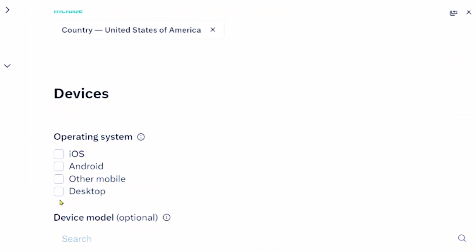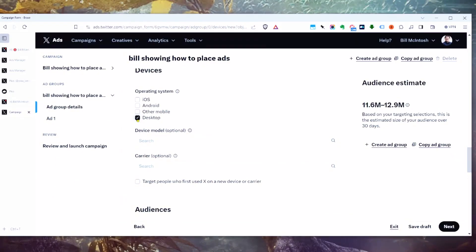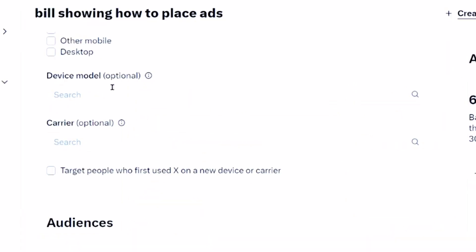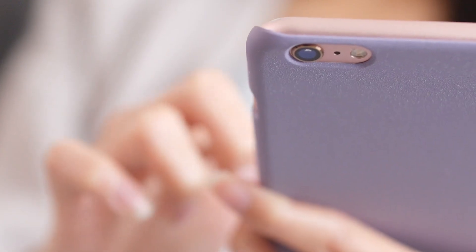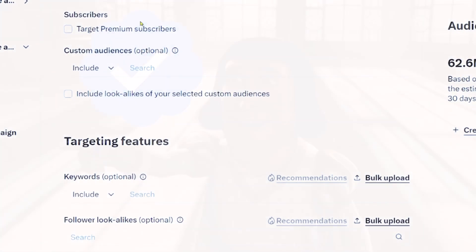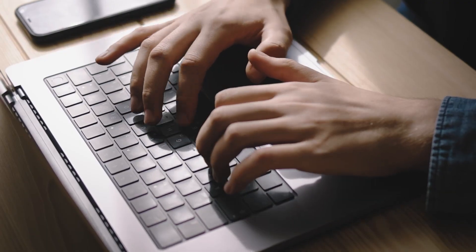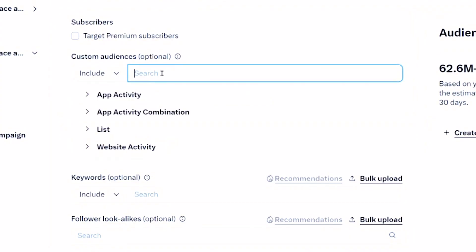You can target specific operating systems. For me, targeting desktop only might have some value — I've experimented with it, and it does drive the cost up and volume down, but it is an option. You can even target by device type and phone carrier. You also have the ability to target only premium subscribers — people paying for the blue check.